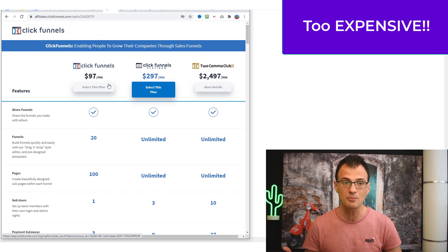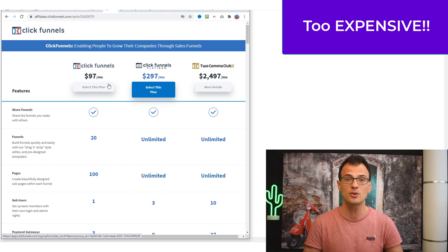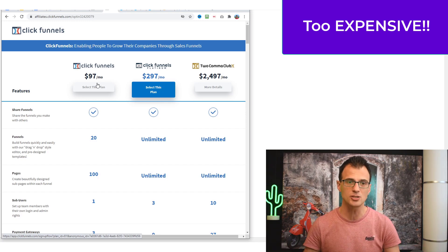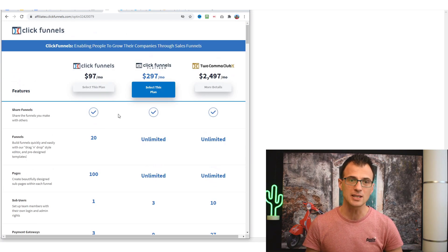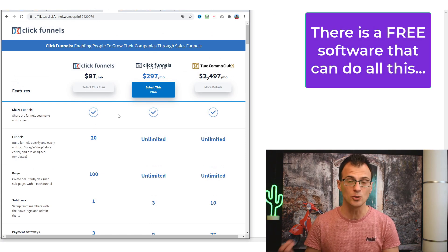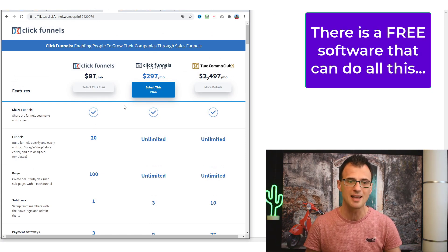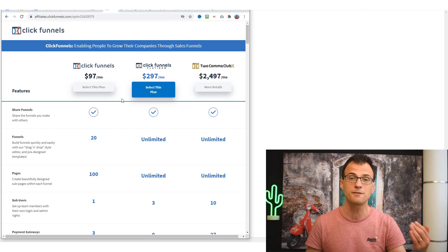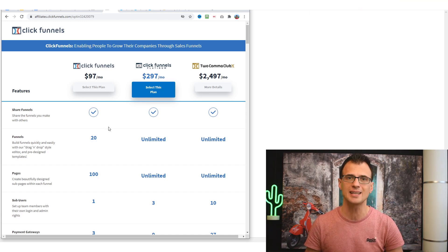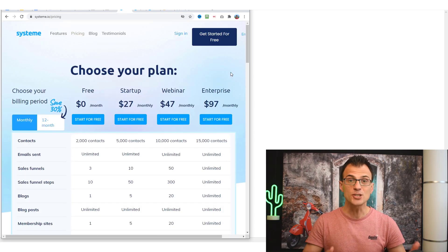The cheapest plan is $97 per month. When I first started online marketing I couldn't afford it, and that is actually the reason why I've never recommended ClickFunnels on this channel — it's just too expensive. I want to show you a solution that is 100% free that can help you do all of these things, and it's got a free plan you can get started with to get your business up and running. This software is Systeme.io.